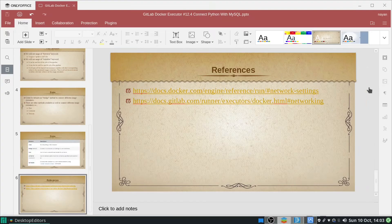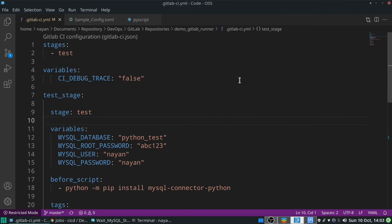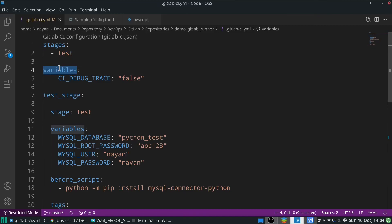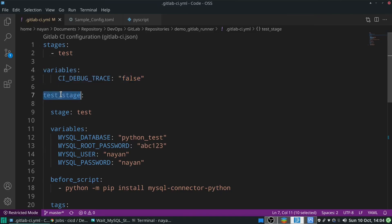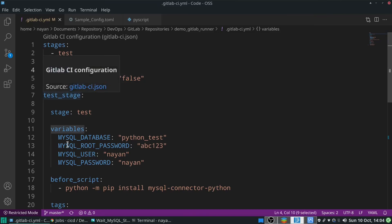Now let's see the connection of Python with MySQL in practice. First, we will look at the .gitlab-ci.yml file on my host machine. This file uses only a single stage: the test stage. As mentioned, variables can be defined in two ways. If the variables section is mentioned before any job name, those variables and their values will be accessible by all jobs.